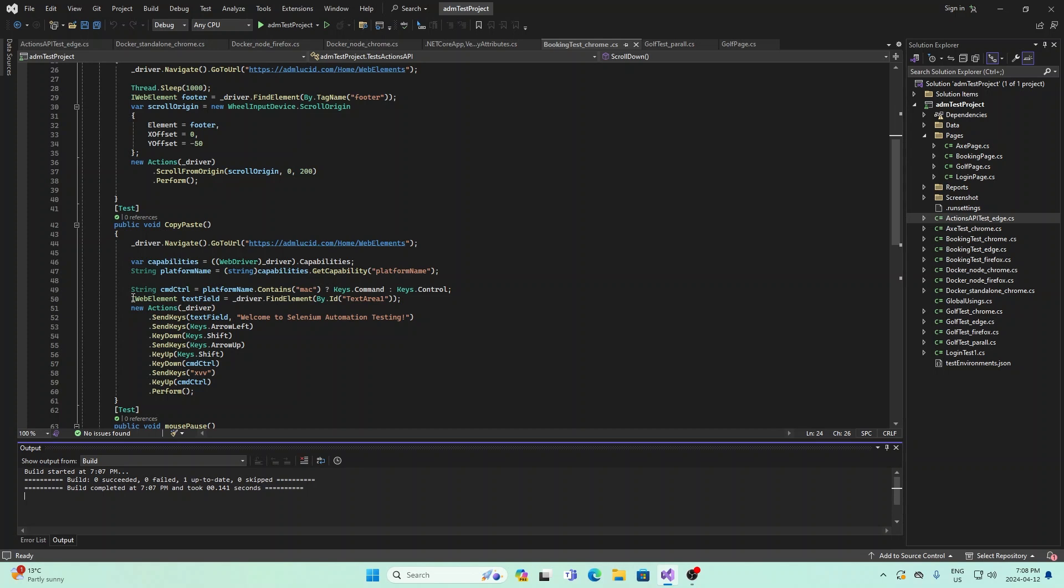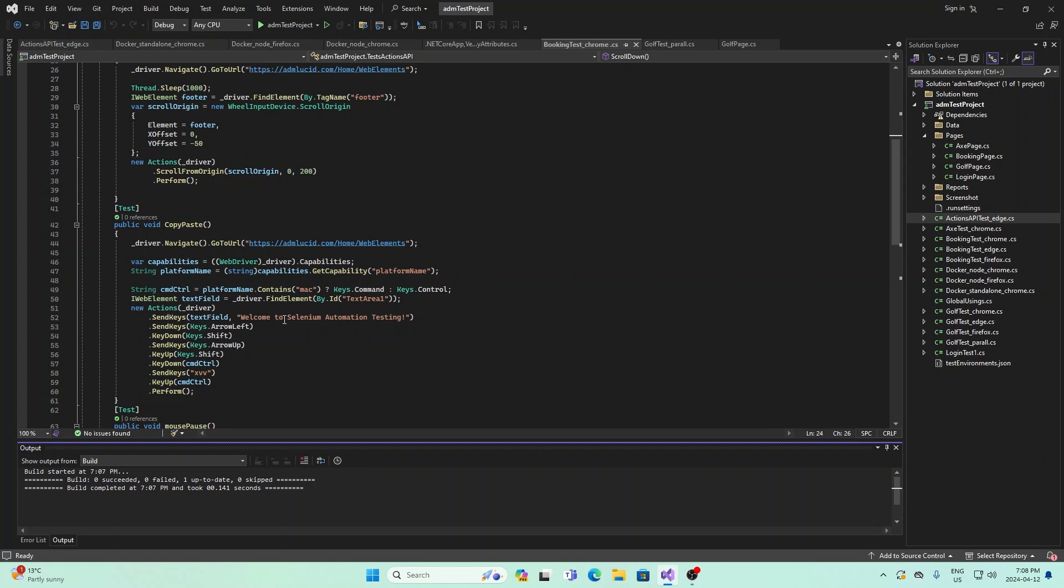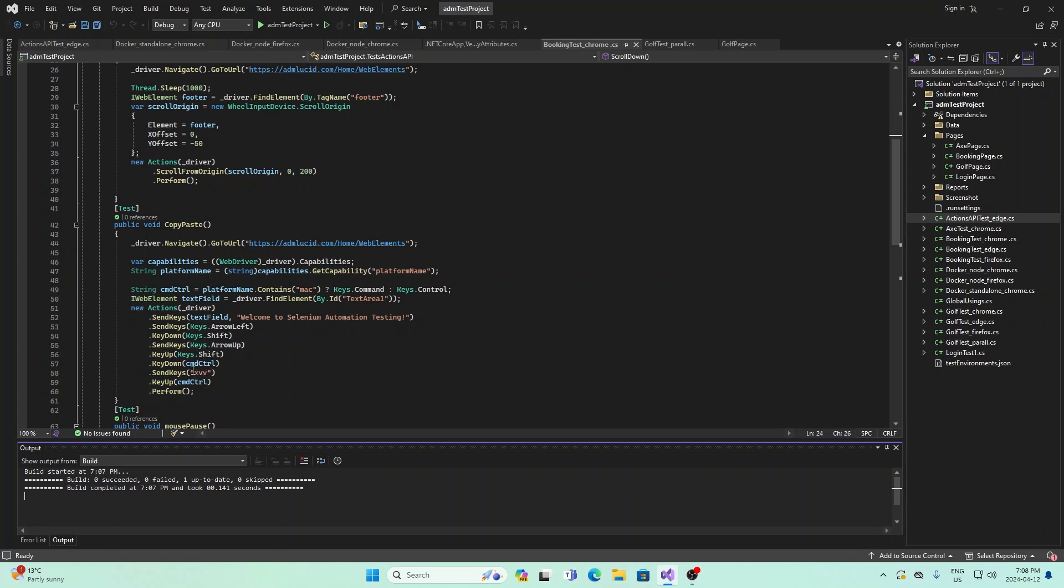Then what we do is we use the actions API again, and we find the field. We copy the "welcome to Selenium automation testing on the web page" from some part of the web page. Then we move it over and paste it somewhere else using command control, and then we perform it.